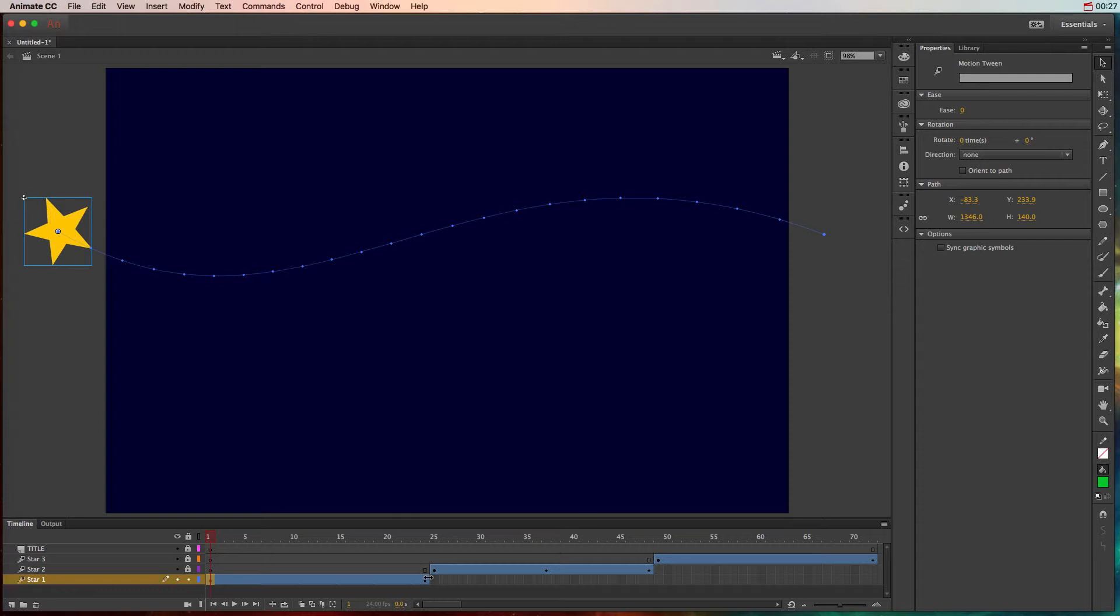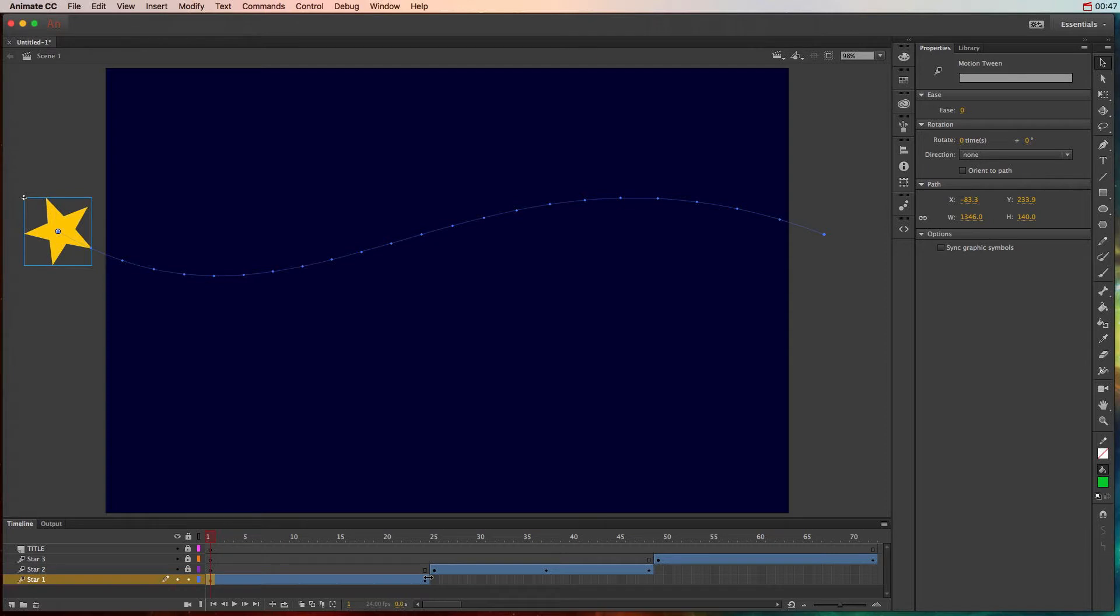Motion tween can do motion, but it can also animate a lot of different things such as rotation, the scale, it can add a glow, a drop shadow, change the color. There are a lot of different properties that you can animate with a motion tween, and you can in fact animate an object's multiple properties. So it can both go left to right, change the scale, rotate, and change colors all simultaneously.